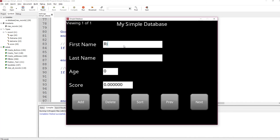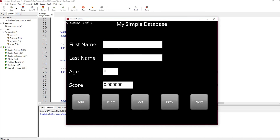Let's run the application. I'll fill it out with some information — this is me, I'm 49, and I got a score of 5.5. Then we do add. Add in a different name, make this person older than me, and give them a worse score. Add another one — Bob — he can be younger than me, and because he's younger he's quicker, so he got a better score.